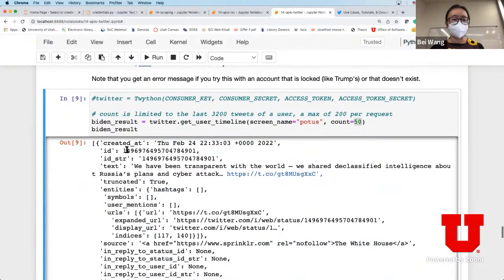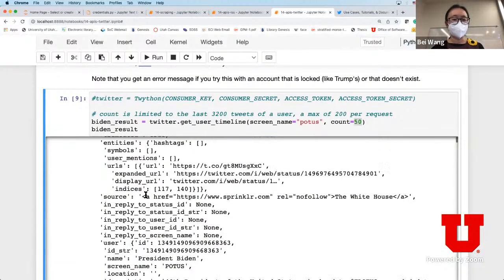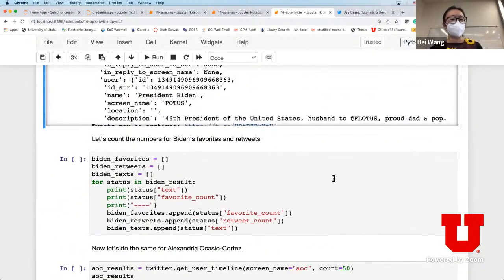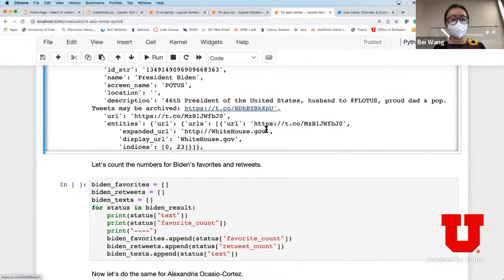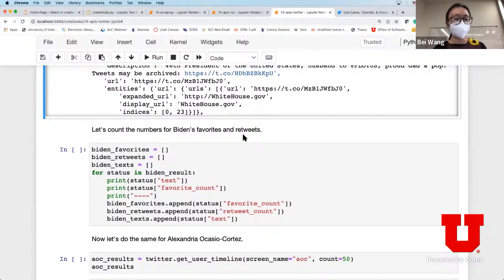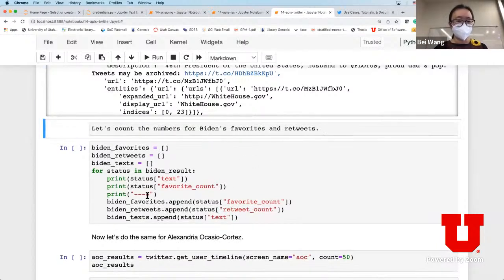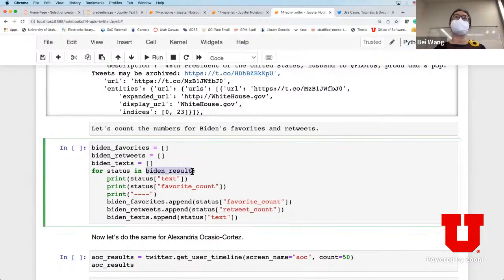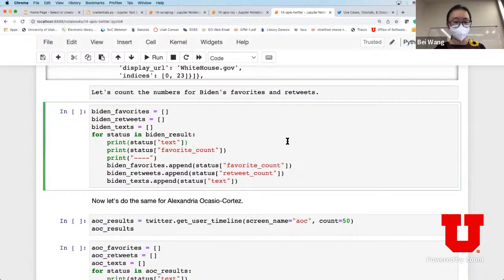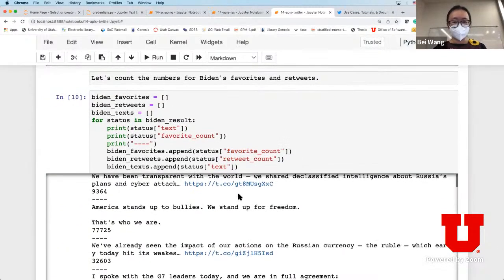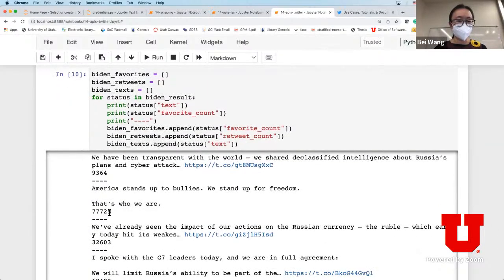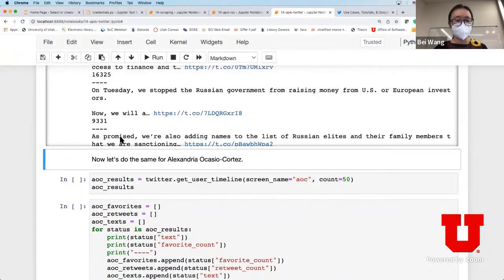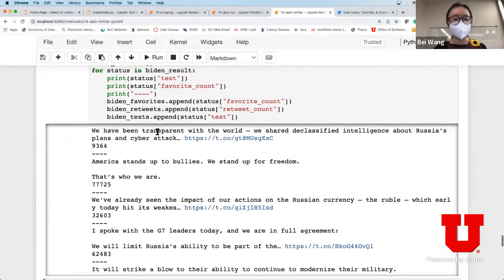This is again in the more complicated JSON format. What we're going to do next is look at tweets from Biden and specifically look for favorites and retweets. The biden_result is the tweets we queried - we're going to look at what is the favorite count and retweet count for each tweet. We're appending the main text and favorite count and accumulating those counts together into an array.